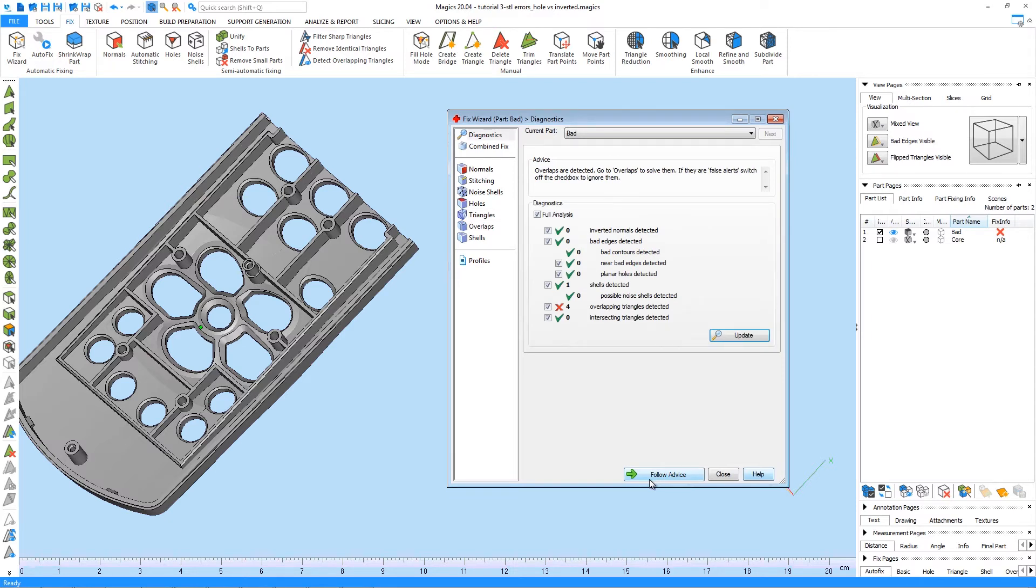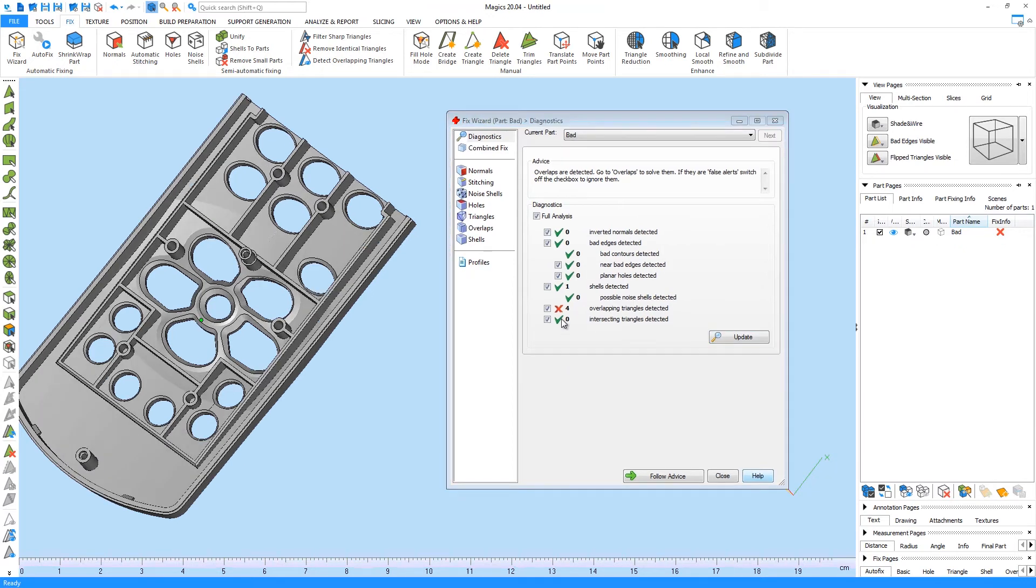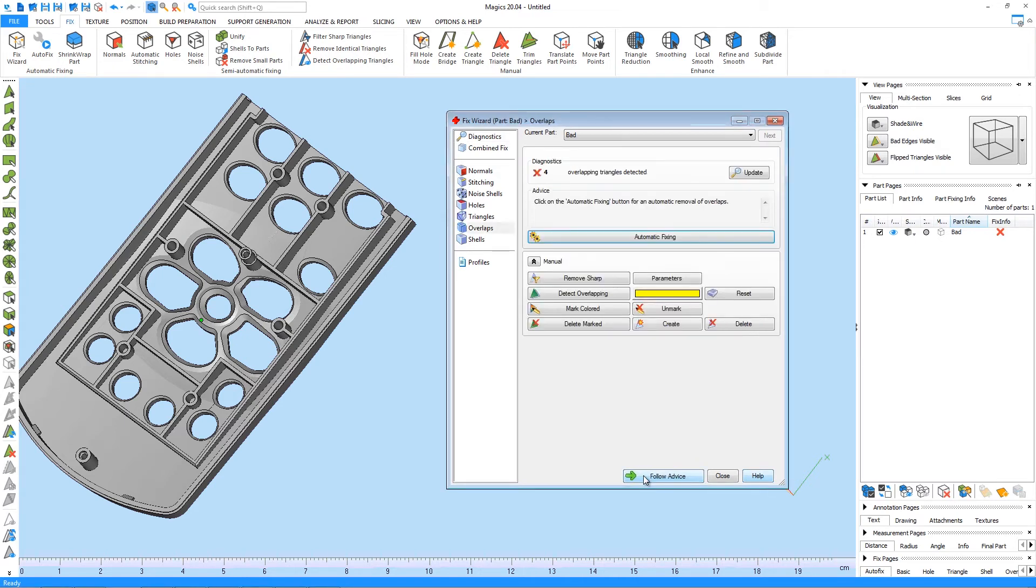In between every automatic fixing step via the Follow Advice button, the Wizard will redirect us to the Diagnostics and give us advice on the next step. There are only four triangles left. The advice is to go to the Overlap page. We press again the Follow Advice button and get redirected to the Overlap page.